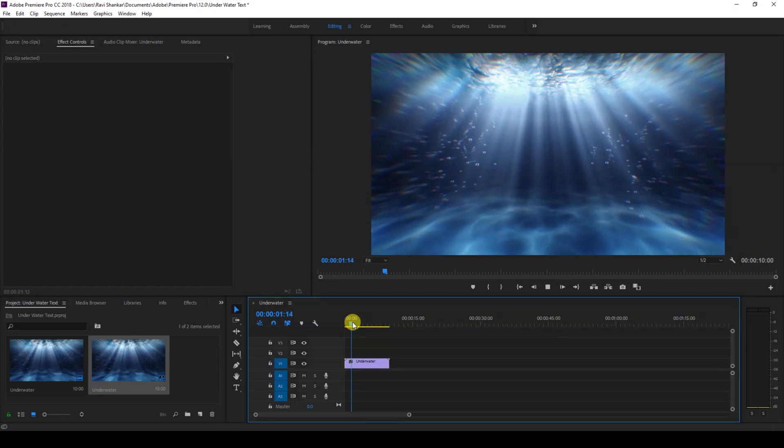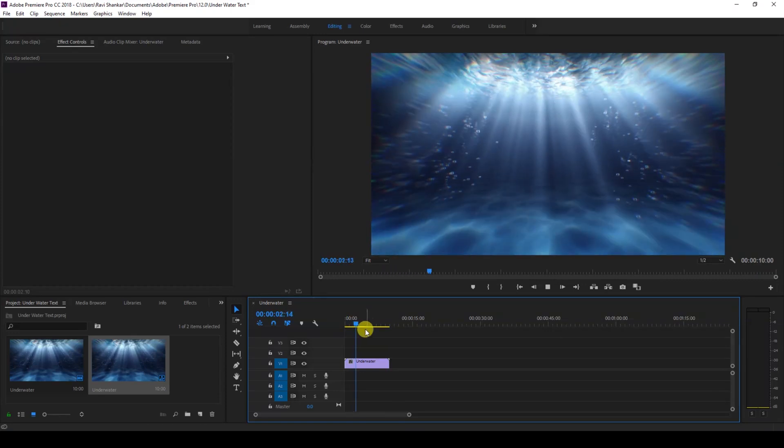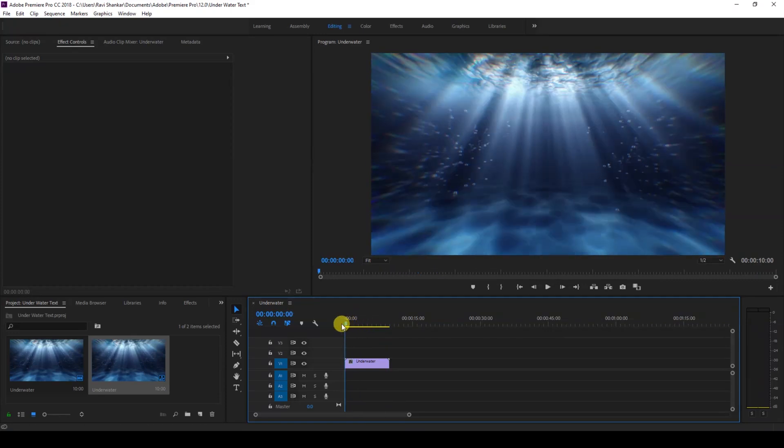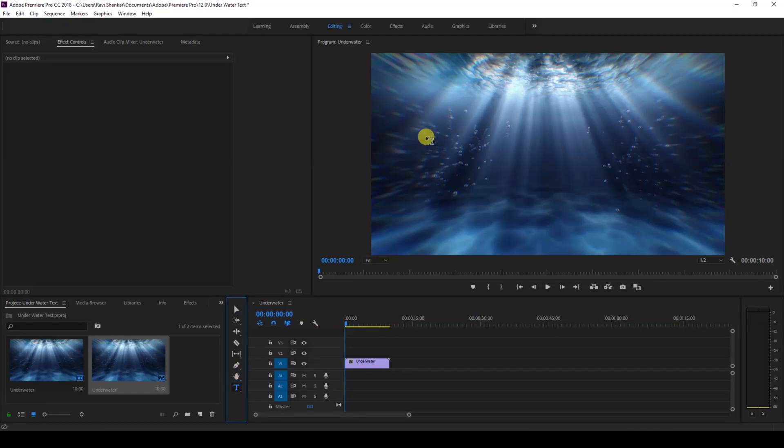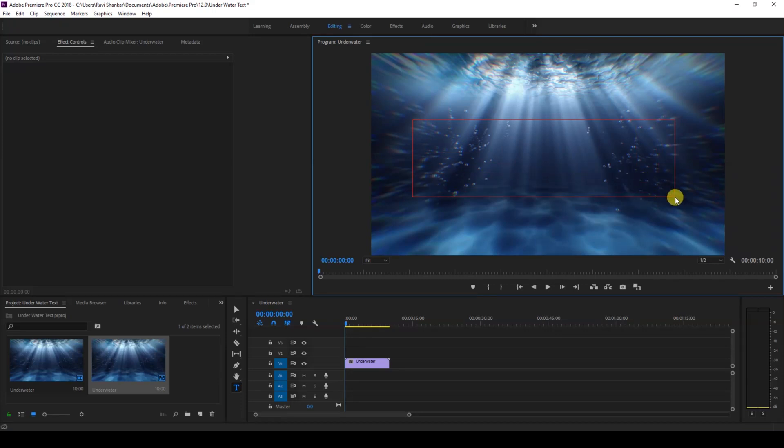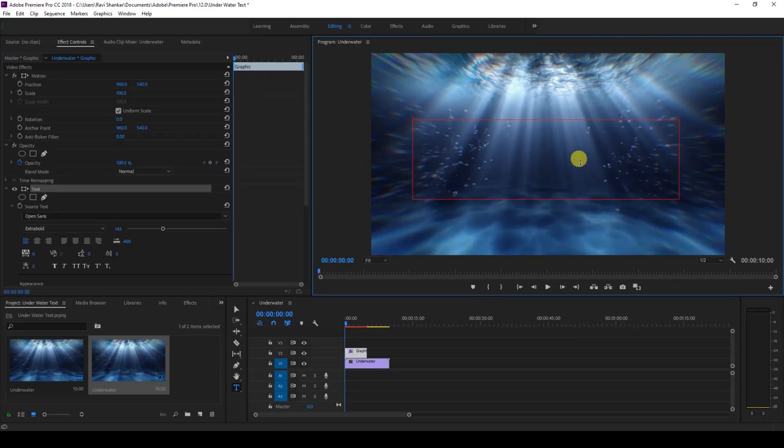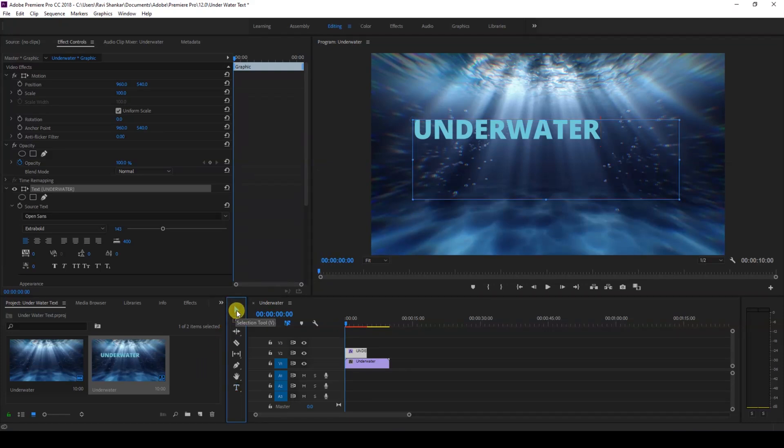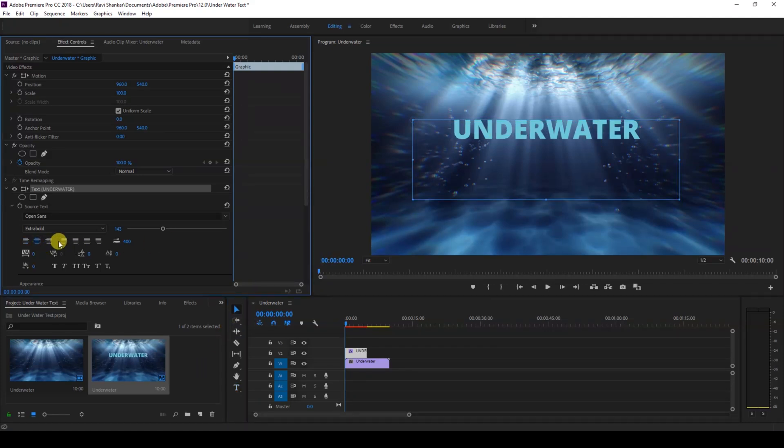We'll be adding a text layer on top of it. Click on this T button here to enable the type tool and type some text. Let me type in 'underwater'. I have this extra bold font so that the effect pops up quite well. You can use any font that you want. I'll just center this like this.